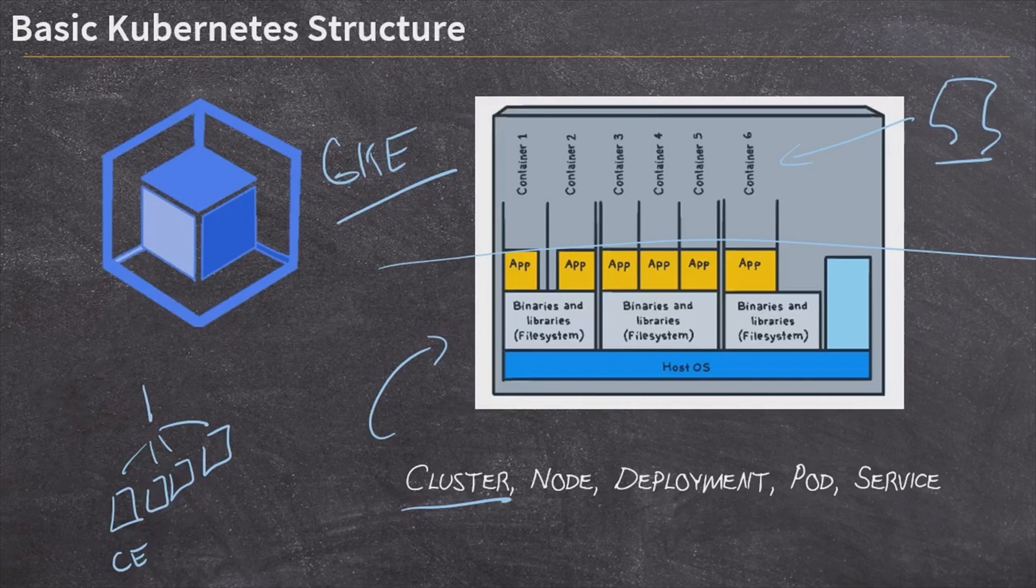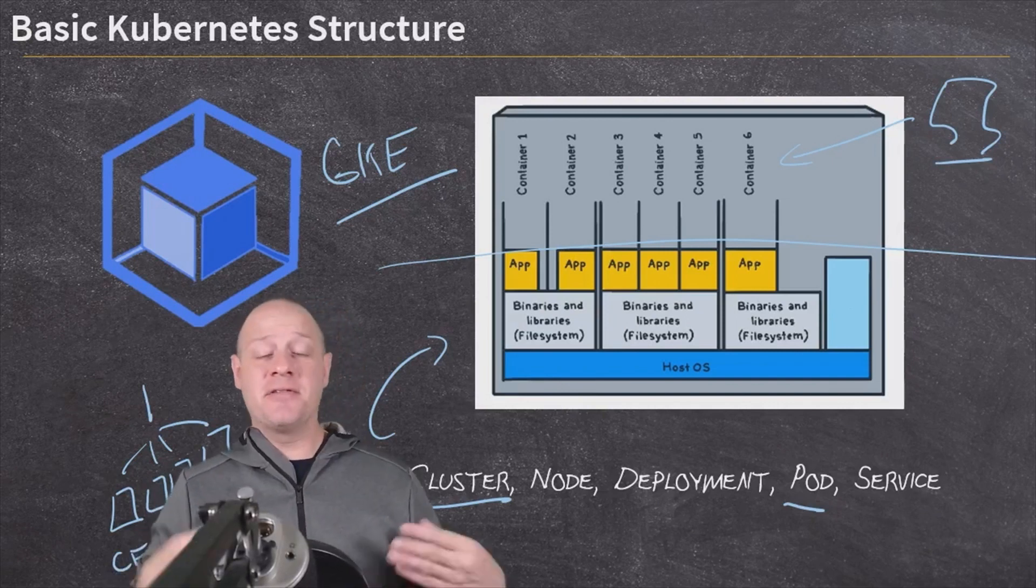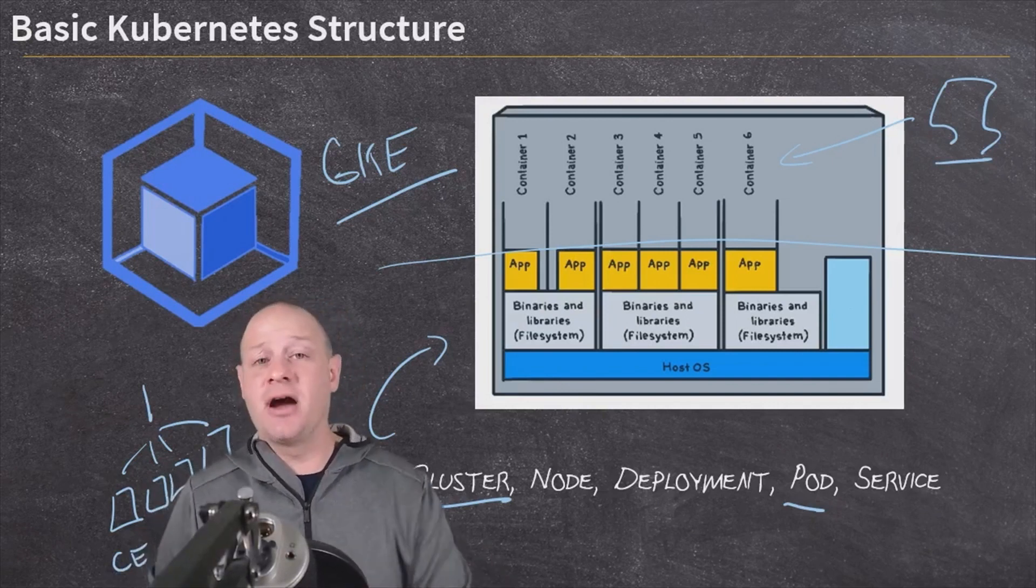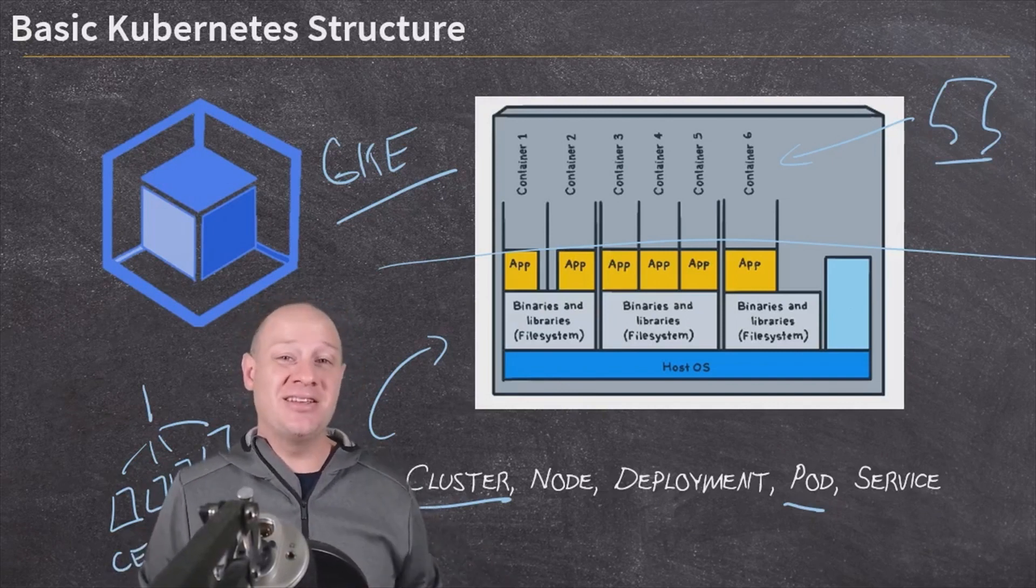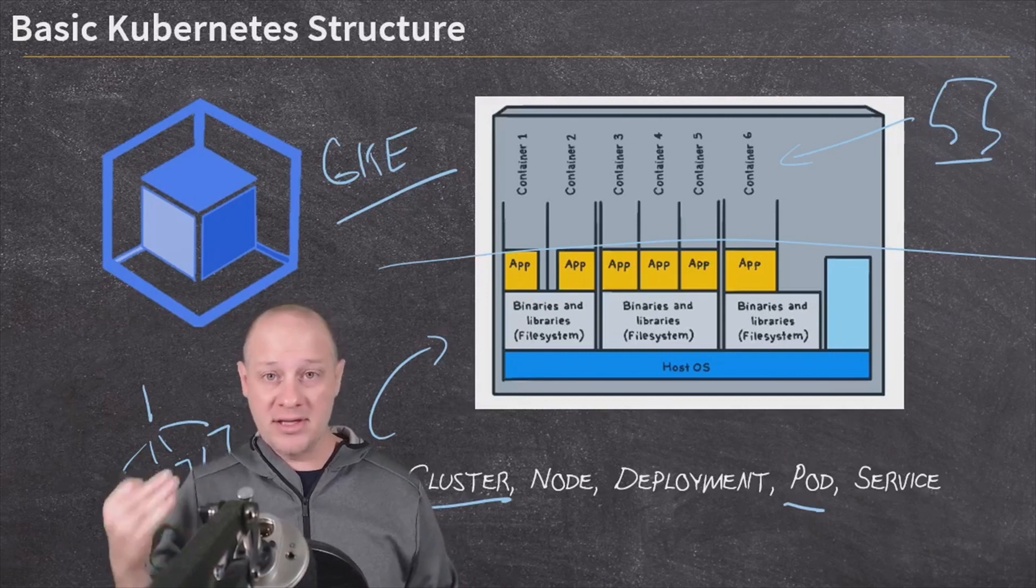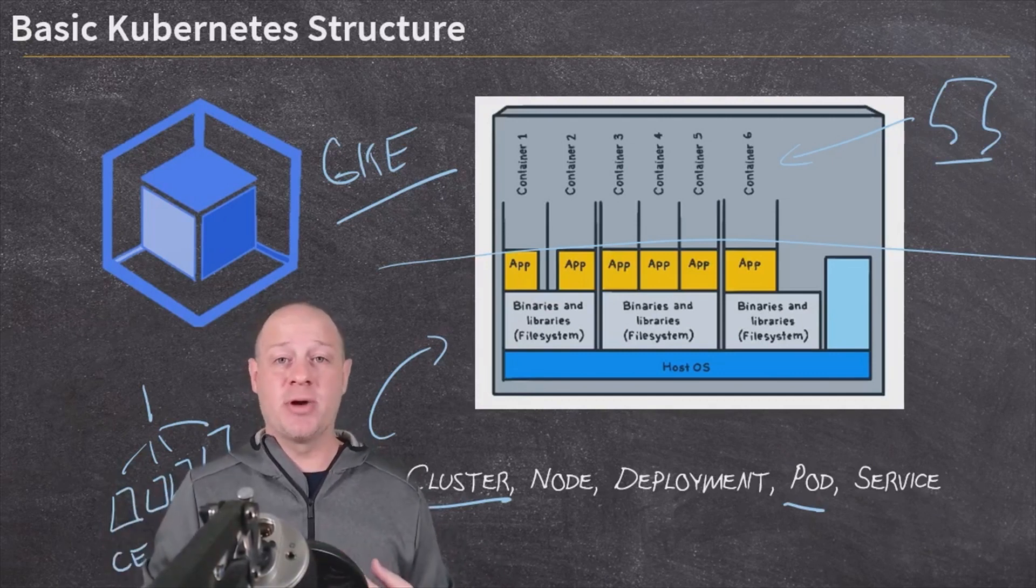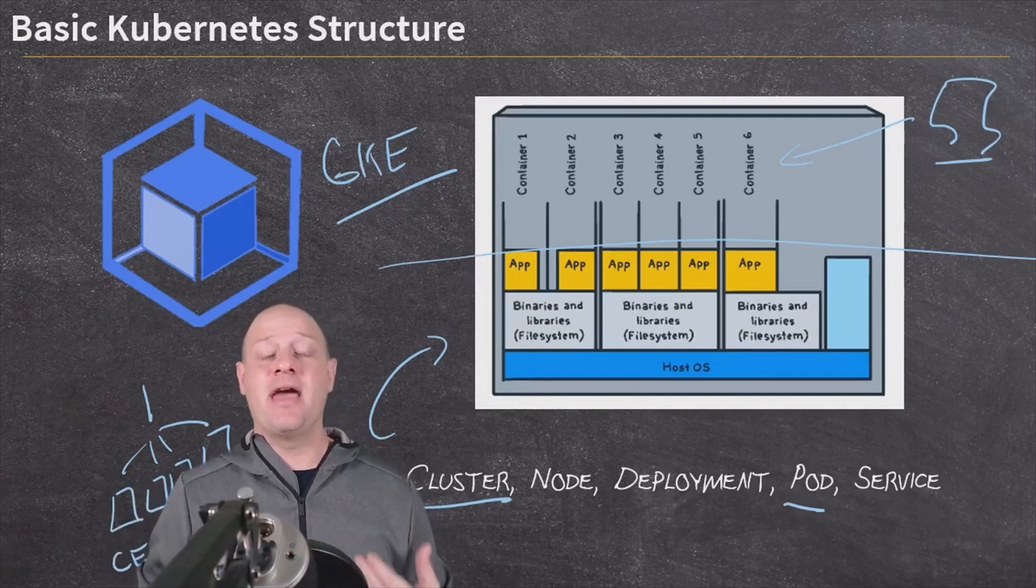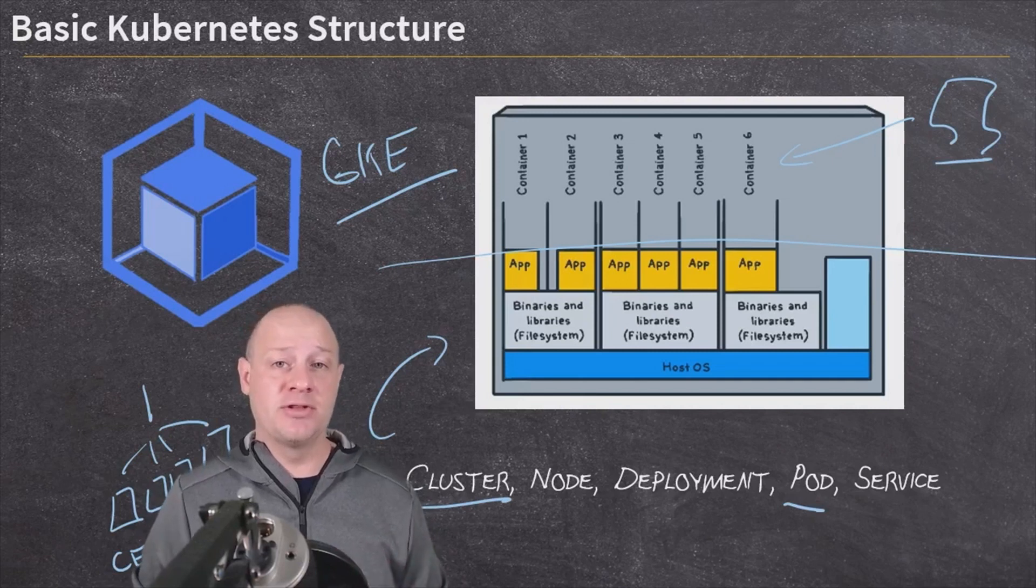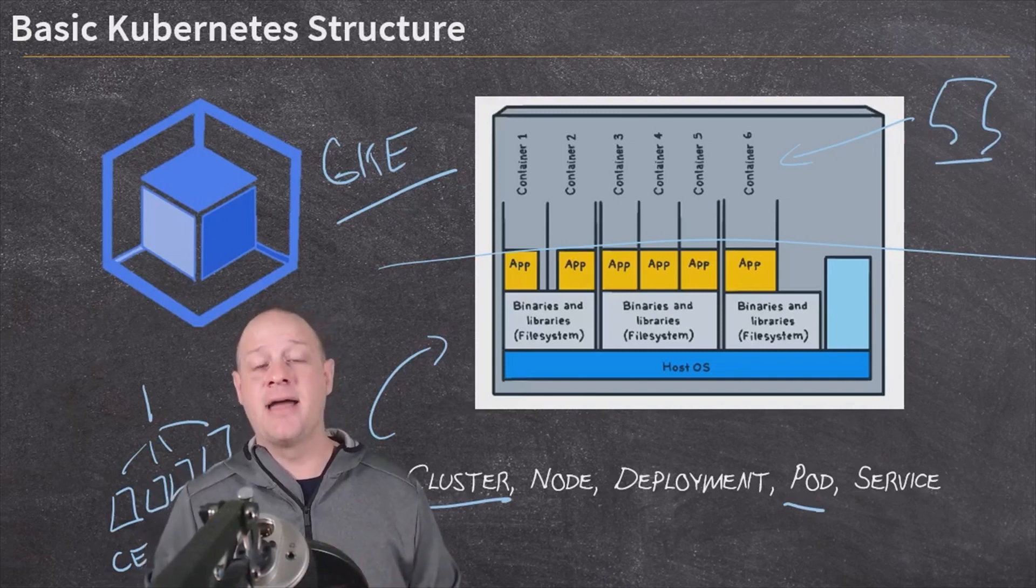Now, we've also got what are called pods. And pods, you'll probably hear me using them a little bit interchangeably with containers. And for the most part, they really are interchangeable. Ideally, you're going to have a one container per pod scenario. So every container that you want to deploy is in one pod. And then every pod only runs one container at a time.